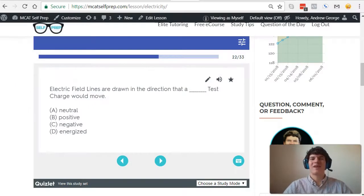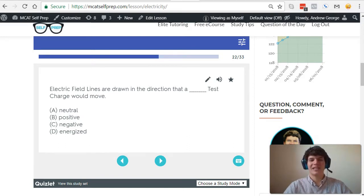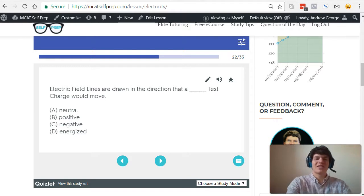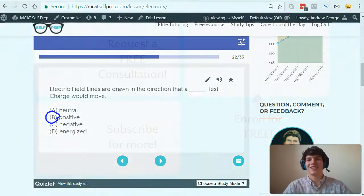With that understanding, let's take a second look at the question. Electric field lines are drawn in the direction that a blank test charge would move. Remember, it's a positive test charge, just as we demonstrated.